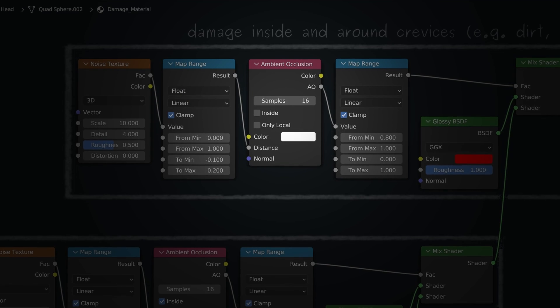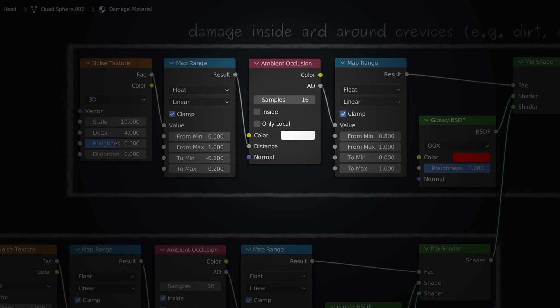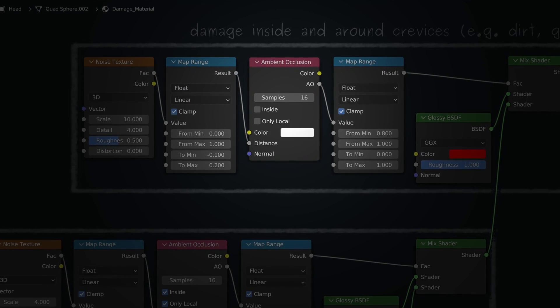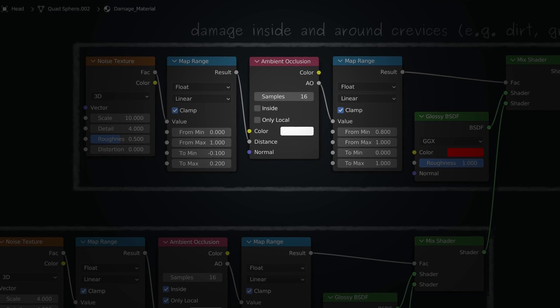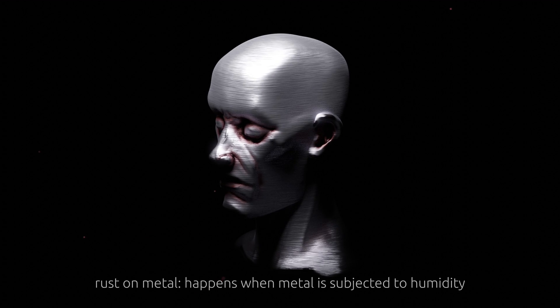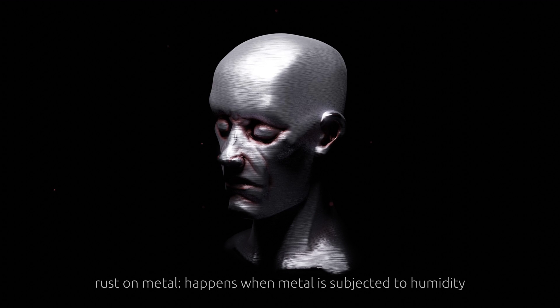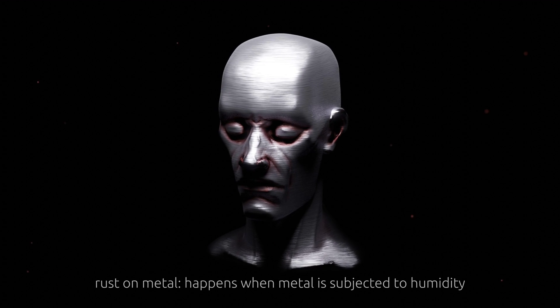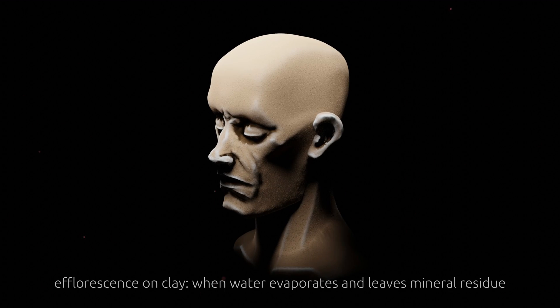So it turns out that the ambient occlusion node is more versatile than we thought. And as long as we're careful to switch on the right settings, we can make any object look more natural in its environment.